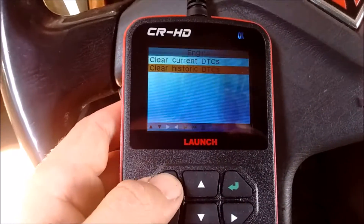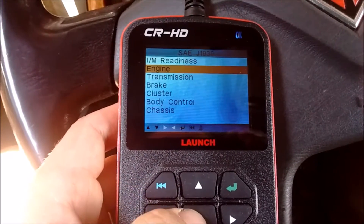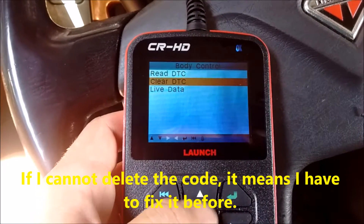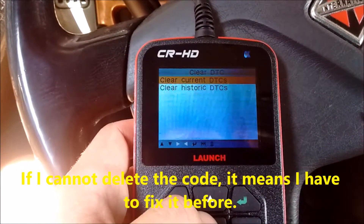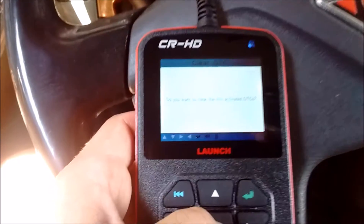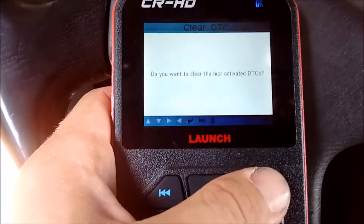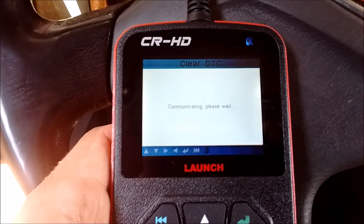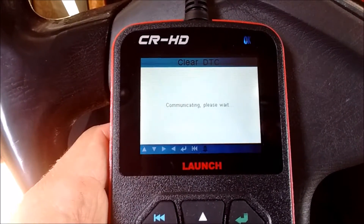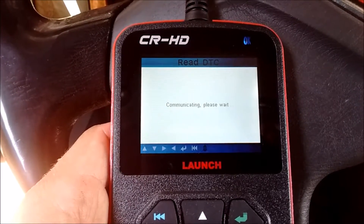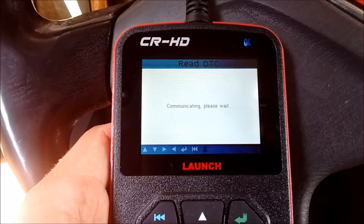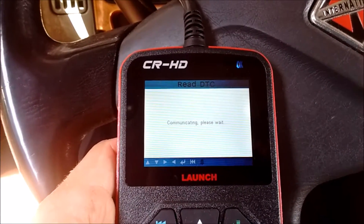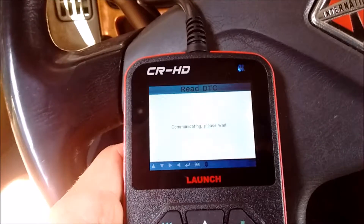Then by the button, back, back, back — body controller — clear, historic — yes. Then web controller — clear, historic — yes. It's cleaning, it's erasing — success!